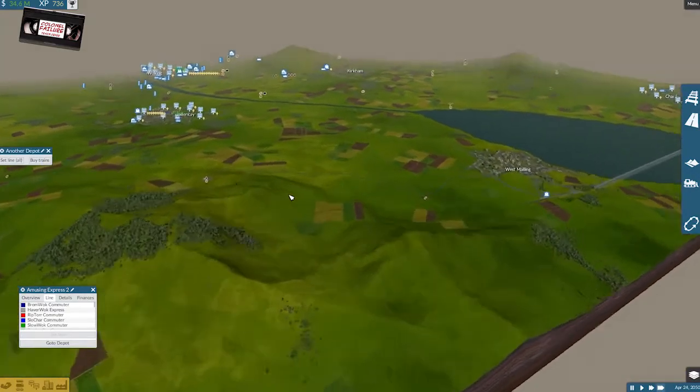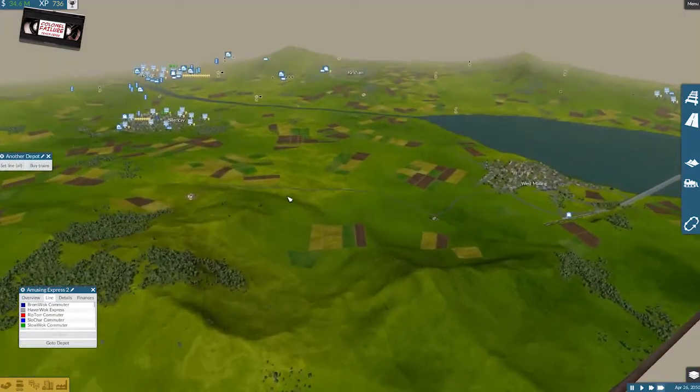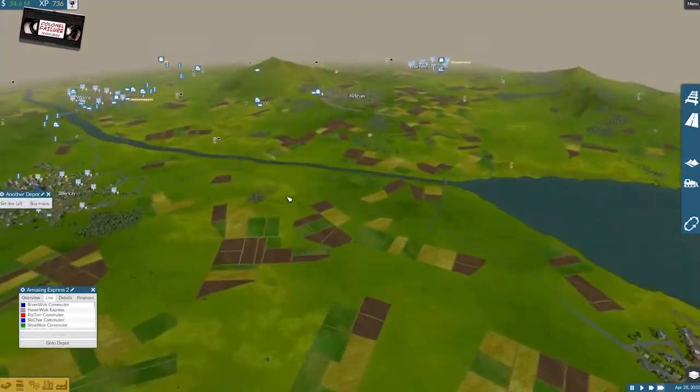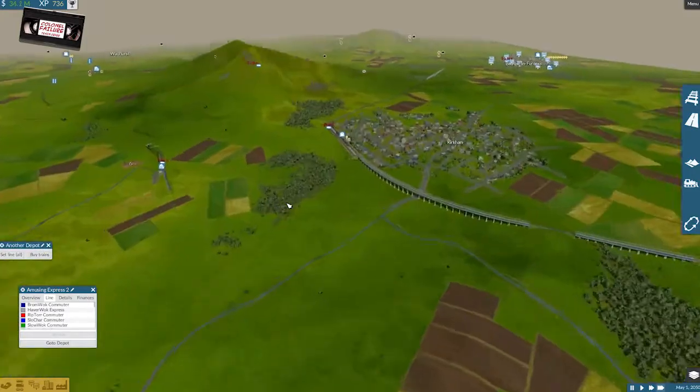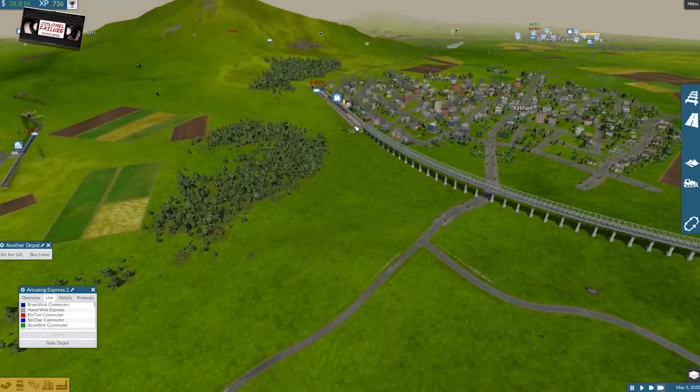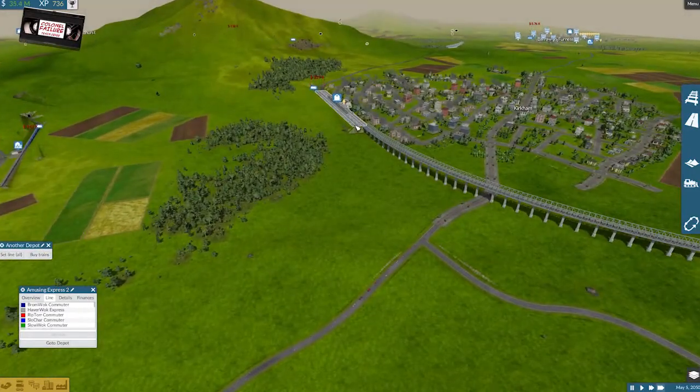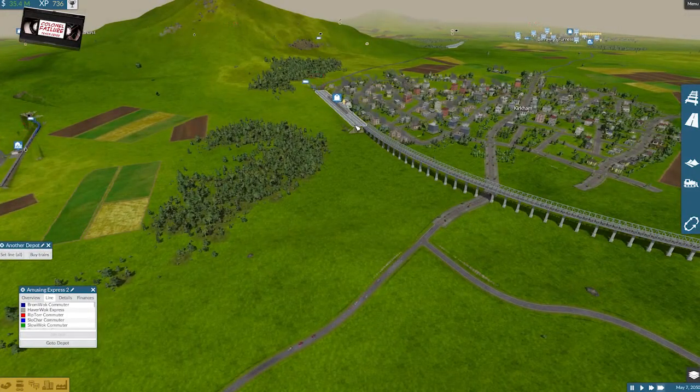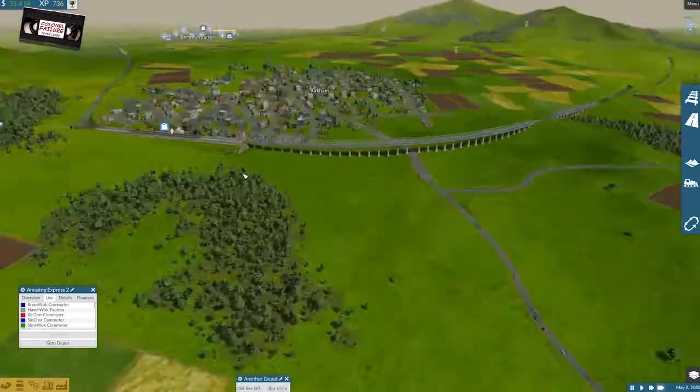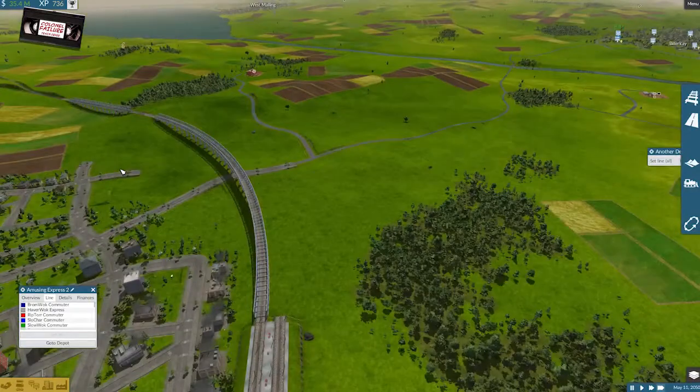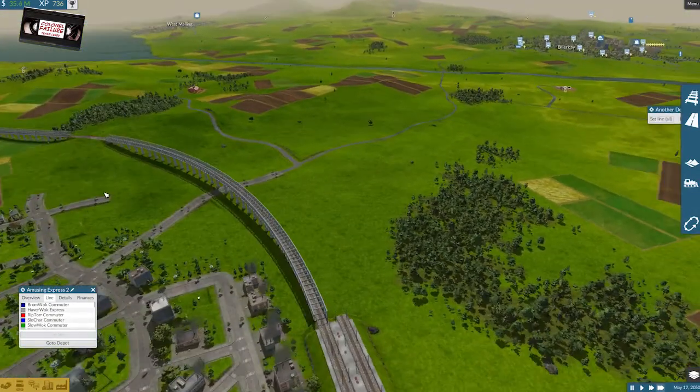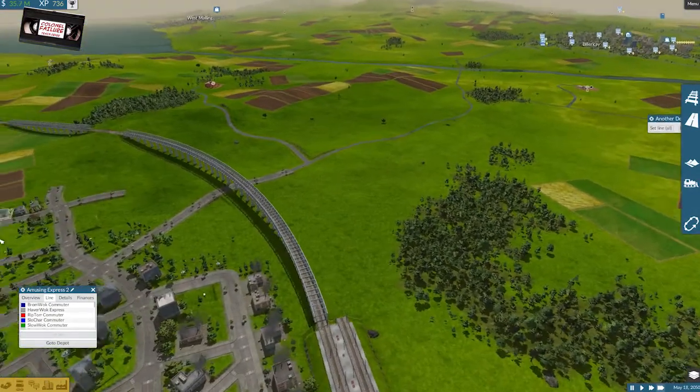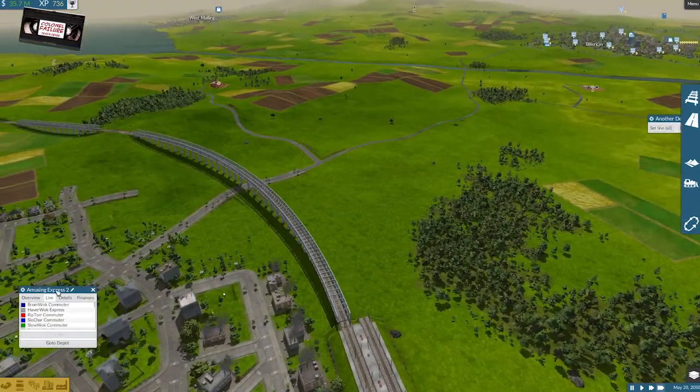Ah, bad day in Billericay. Right, okay. In which case, I think, we'll make use of this side of the track coming out of Kirkham, and head straight up to West Morling, which was, of course, the original plan.